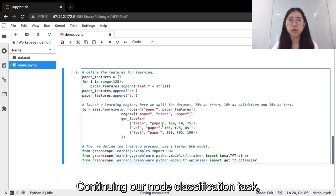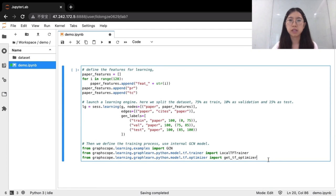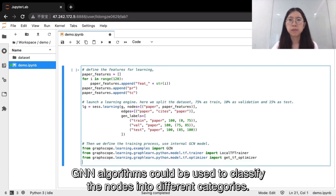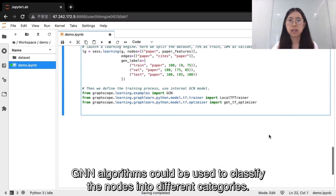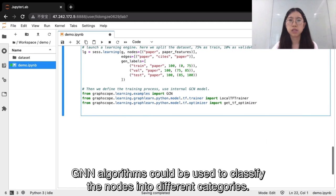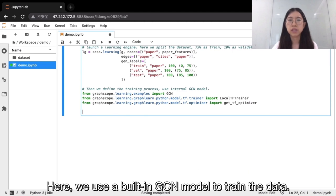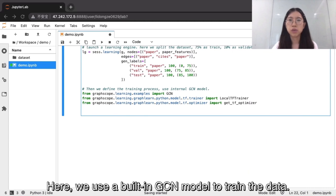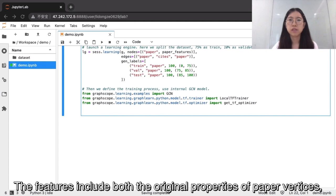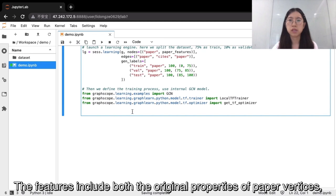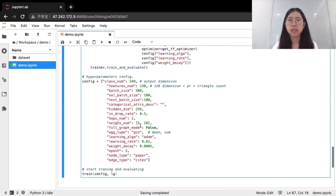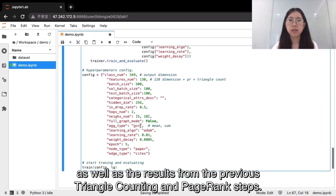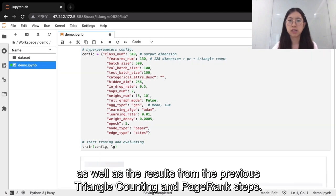Continuing our node classification task, GNN algorithms could be used to classify the nodes into different categories. Here, we use a built-in GCN model to train the data. The features include both the original properties of paper vertices, as well as the results from the previous triangle counting and page rank steps.